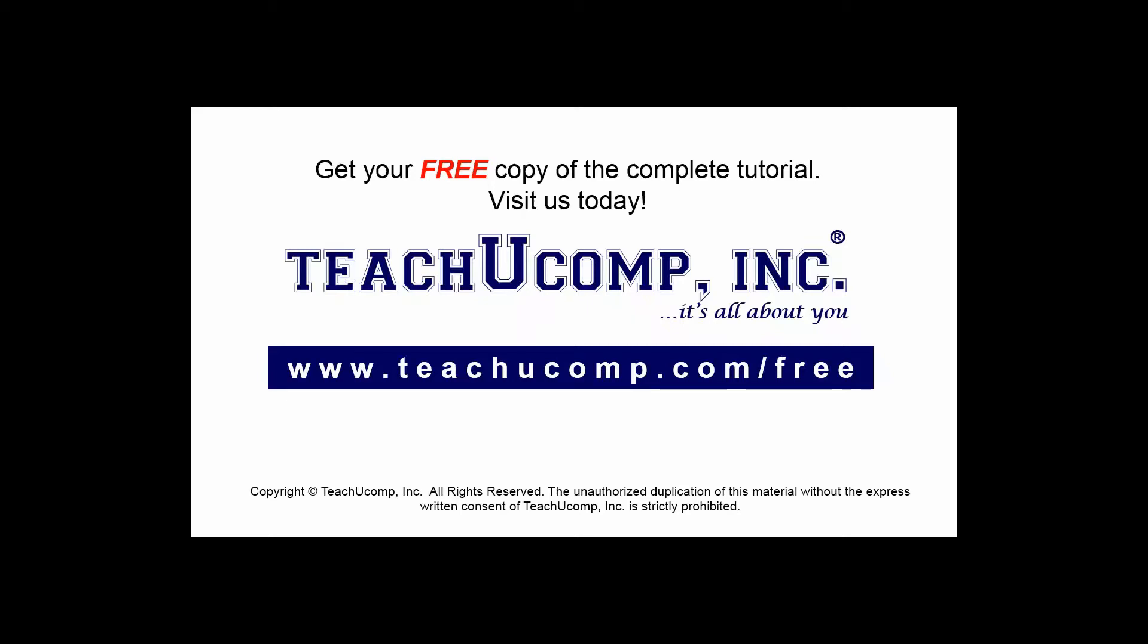Get your free copy of the complete tutorial at www.teachucomp.com/free.